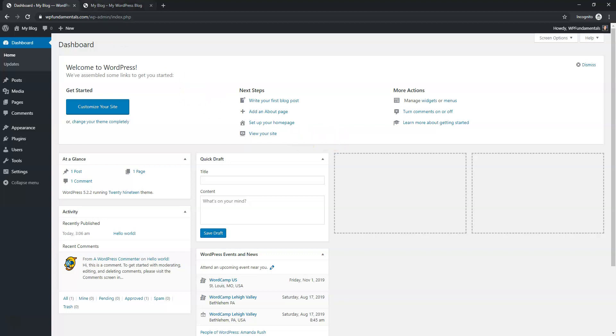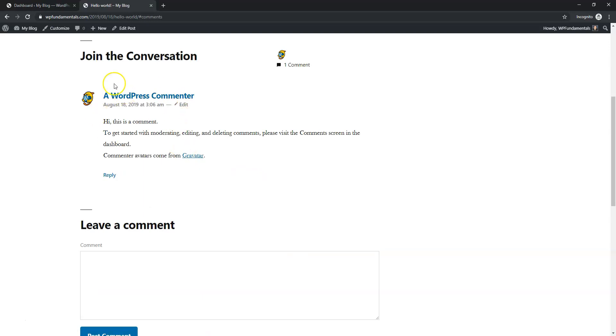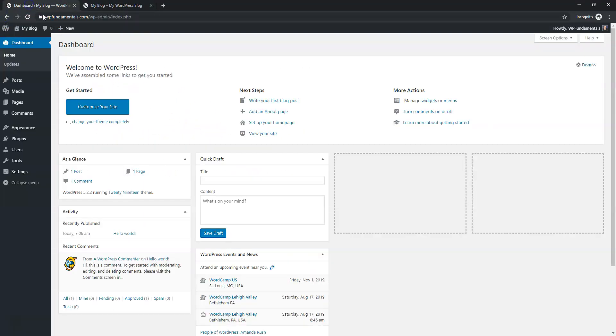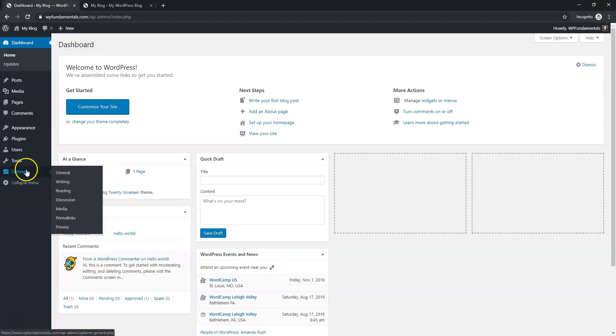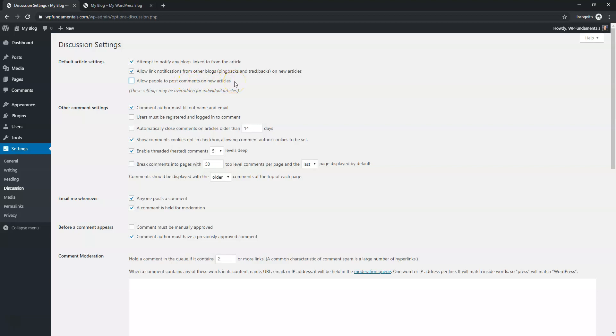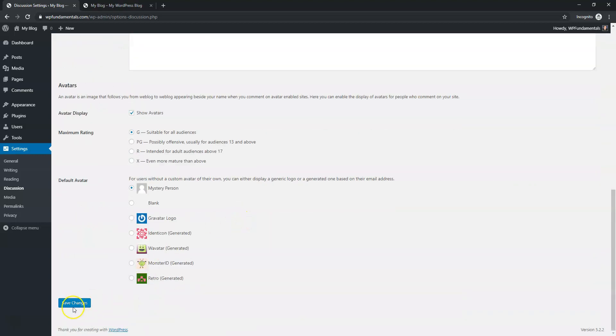The first thing that you can do is if you see on your website you have comments enabled over here, you can see there's a comment on this post here on this dummy post. If we go over, the first thing that we can do is go to Settings and then we can go down to Discussion and right here we can just uncheck this box that says allow people to post comments on new articles, and then we can scroll down here and just save the changes.